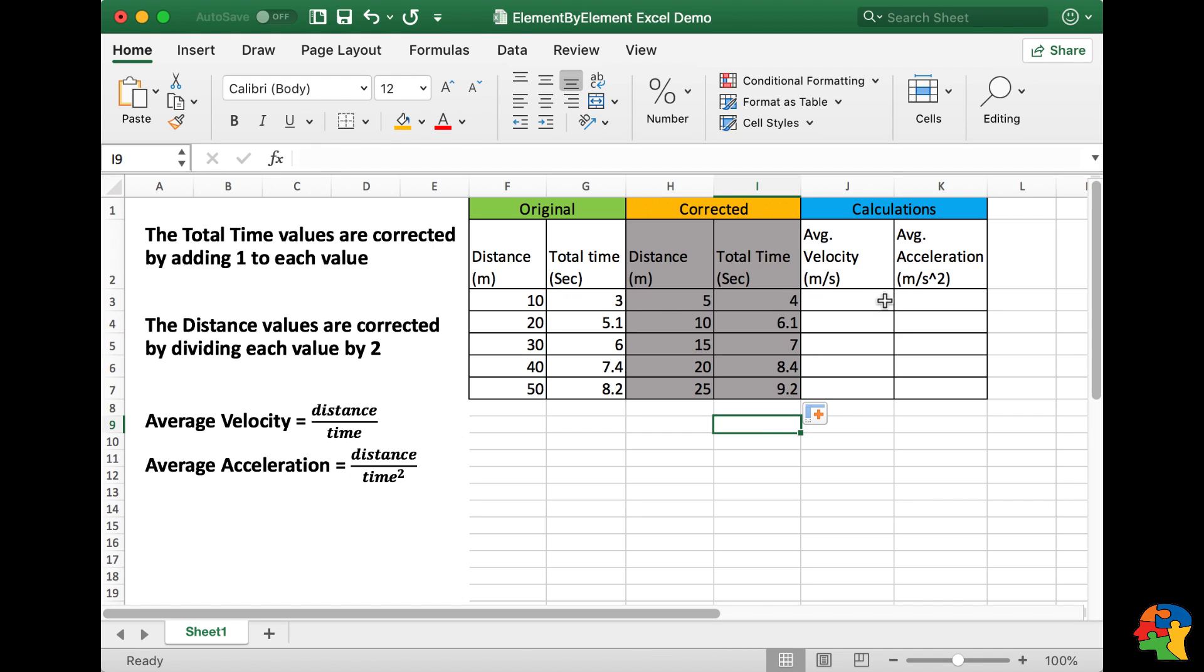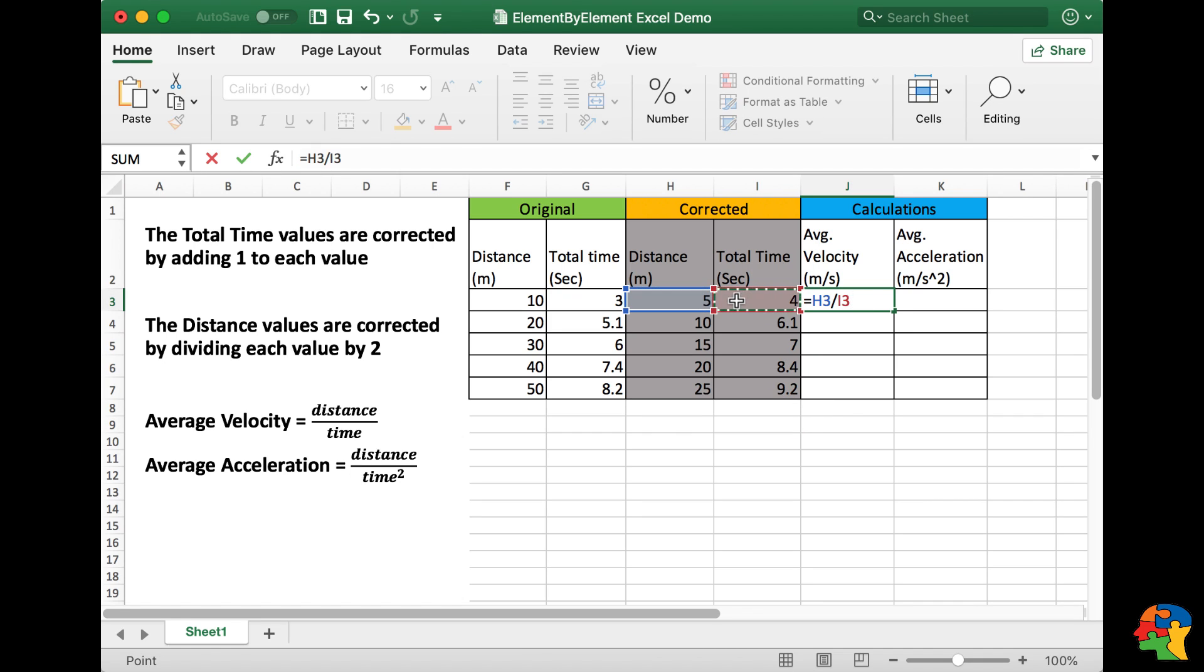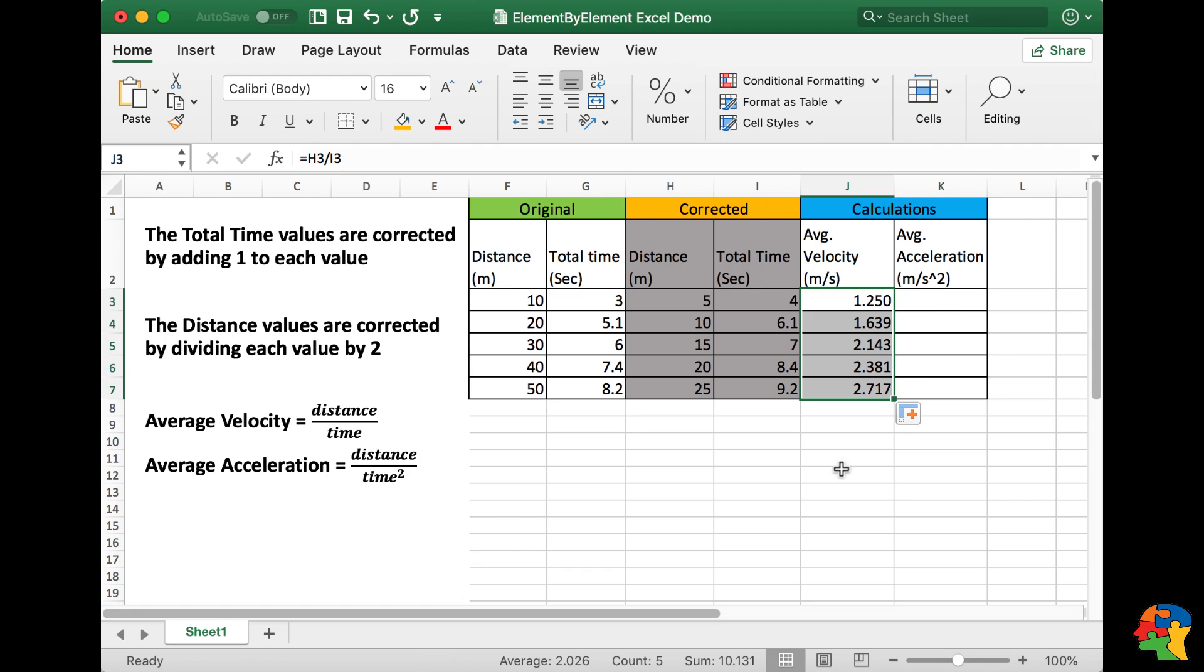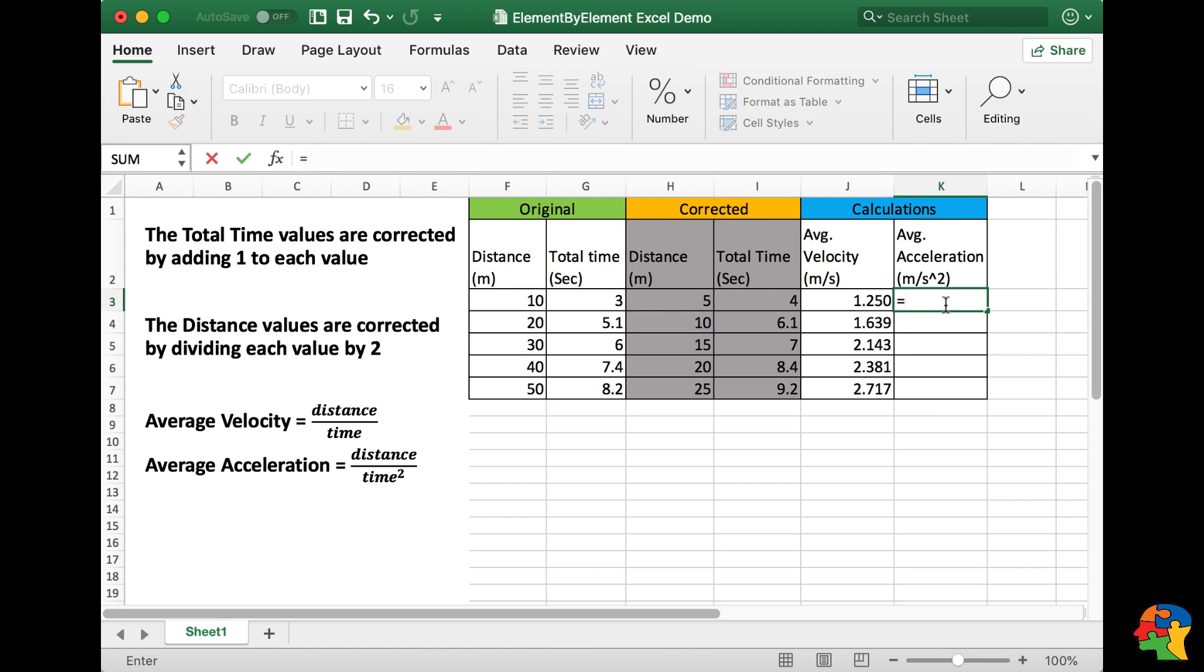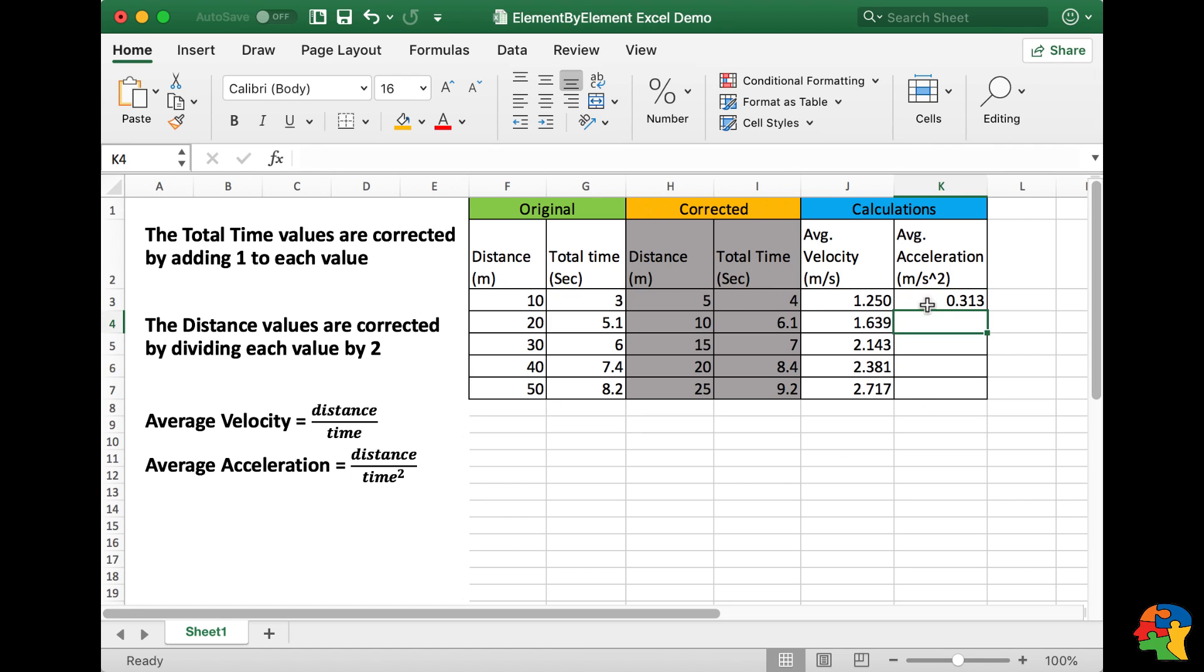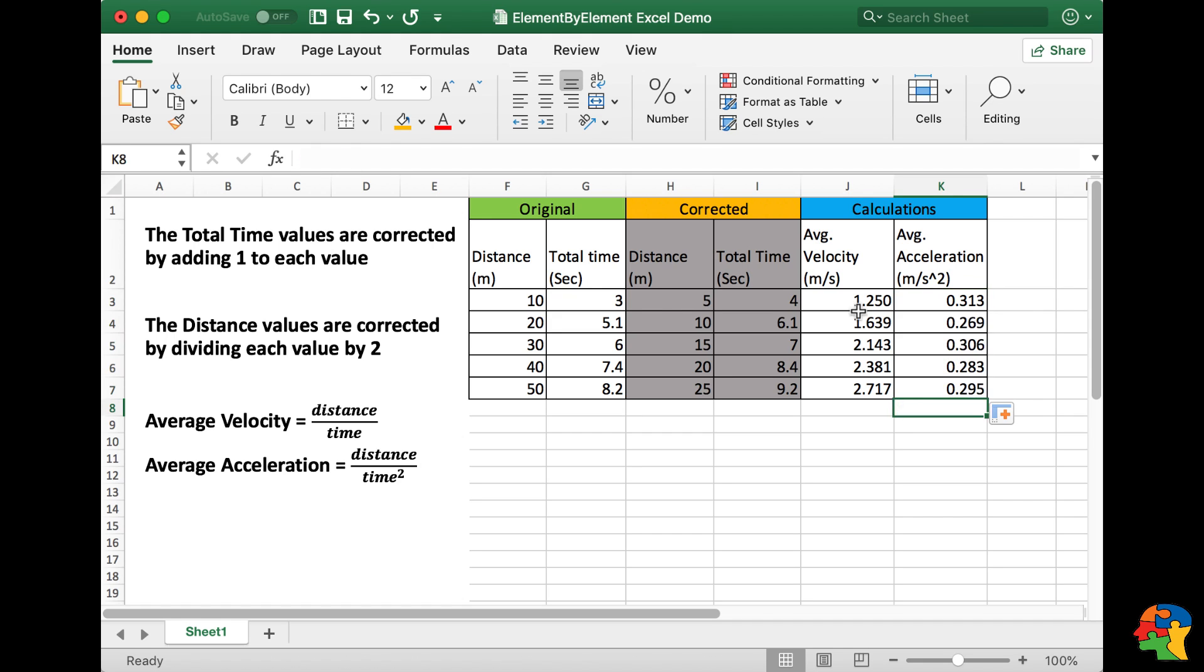The rest of the problem requires that we calculate the average velocity, which is distance divided by time for each data point. And finally, I will calculate the average acceleration, which is distance divided by time squared, and drag that down for each data point.